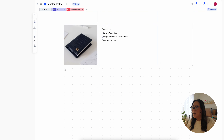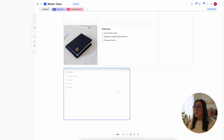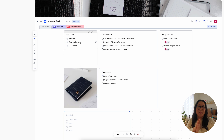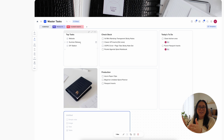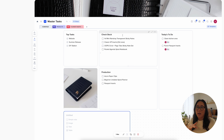The tiles are super easy to create — all you have to do is pull it out and pick how big you want your tile. You can add things like notes, images, tasks, and tables. I have my top tasks here, which are bigger tasks and bigger projects that I just need to remember. Then we have a check stock area where I check my inventory status.